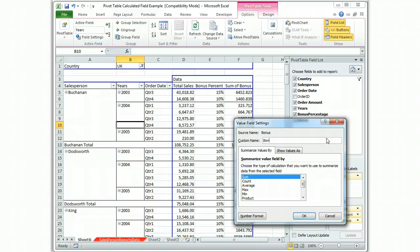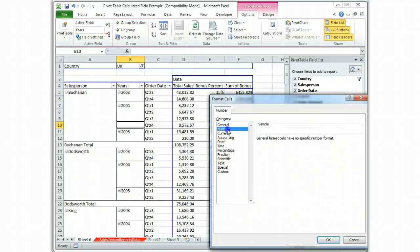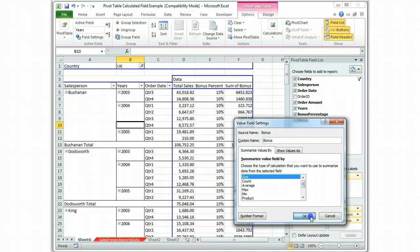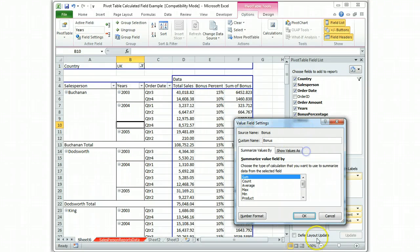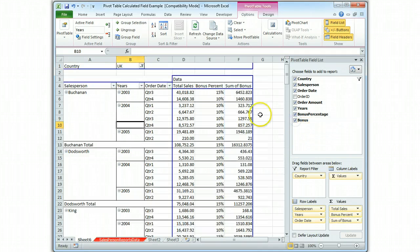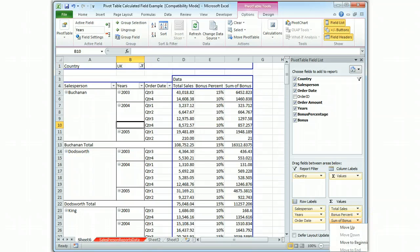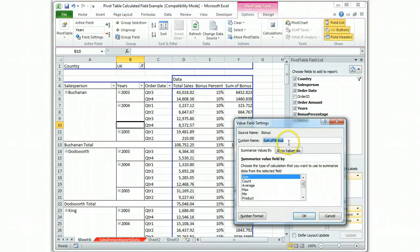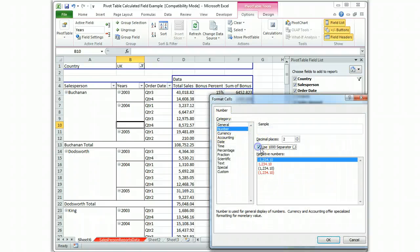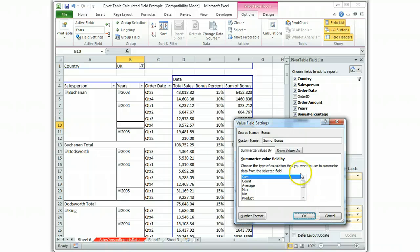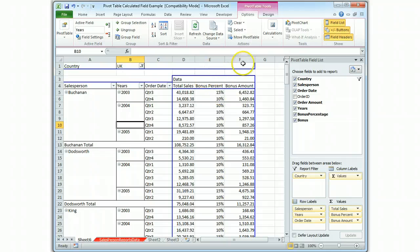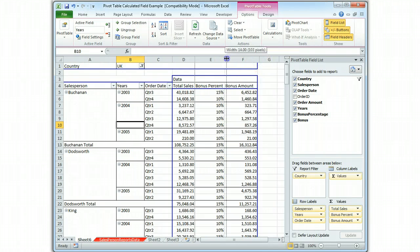So we called it bonus amount, or we can just call it bonus. And we're going to format it as a number. It already exists, so cancel it. Okay. And format it number two. And we'll give it another column name, bonus amount. Okay. So there we have it. It didn't conflict with the variable name.